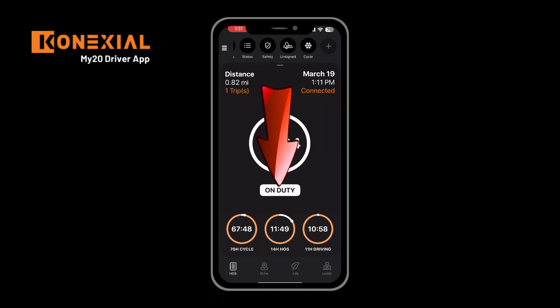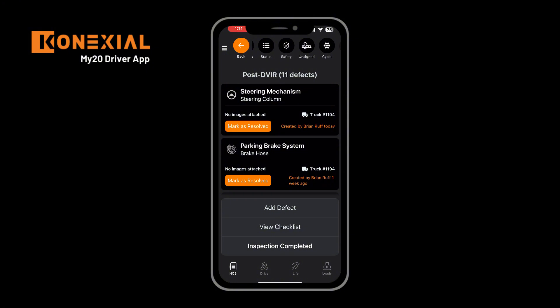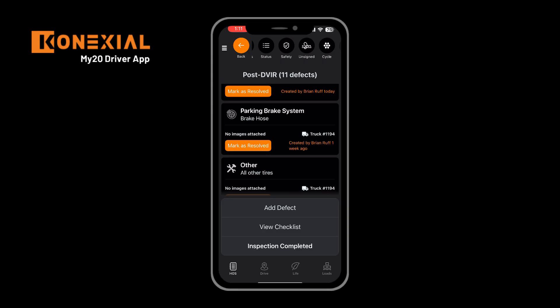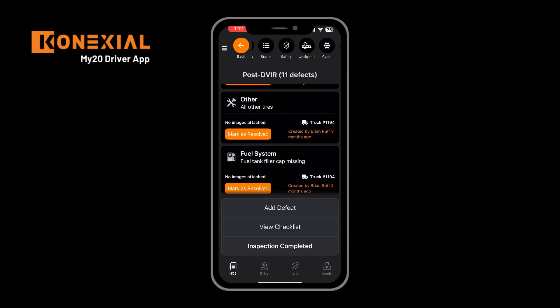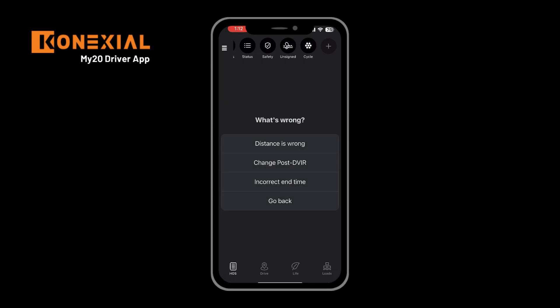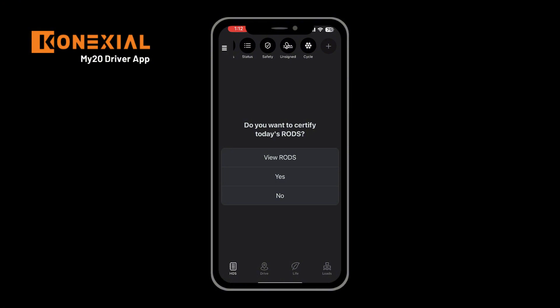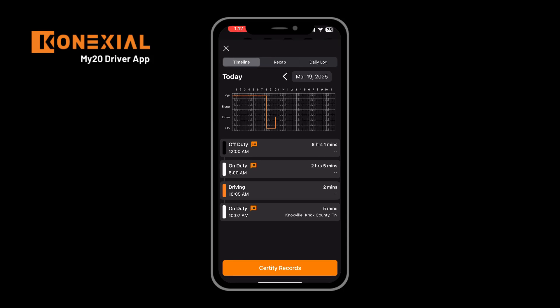When your workday is over, swipe down on your main menu and click the end workday option. That will present you with your post-DVIR option so you can confirm any defects that are still there, add additional defects, or mark inspection completed. That will present you with the screen to confirm the start and end odometer, your start and end time, and any distance you traveled. If anything is incorrect, click report an issue to update the corresponding data. If all is correct, click yes this is correct, and you'll be presented with the option to certify the day's current RODS. By clicking view RODS you'll see your actual graph, and clicking certify records will certify the RODS for the day.